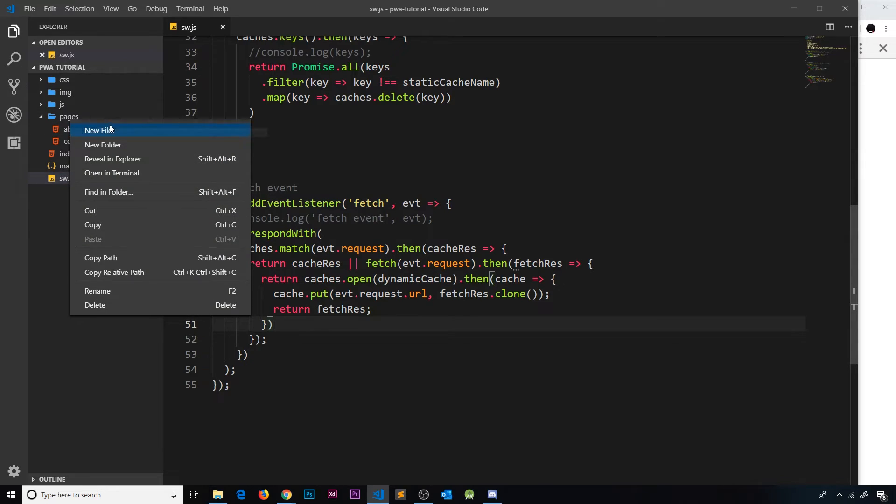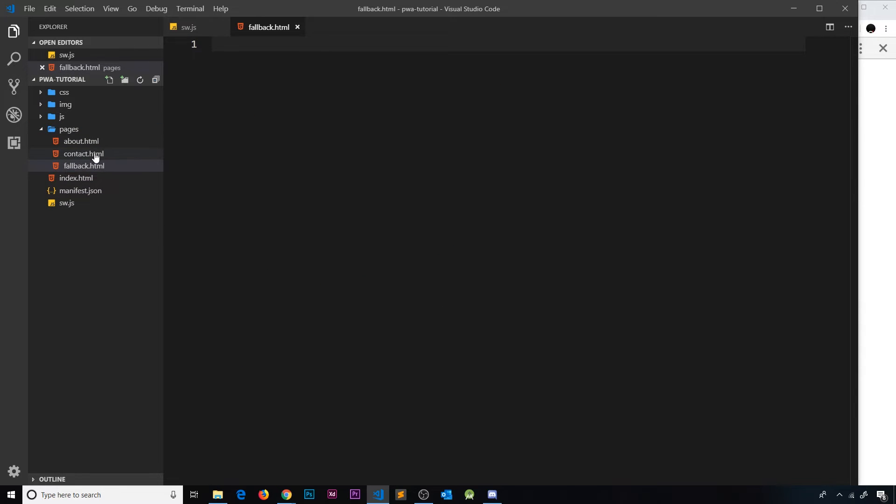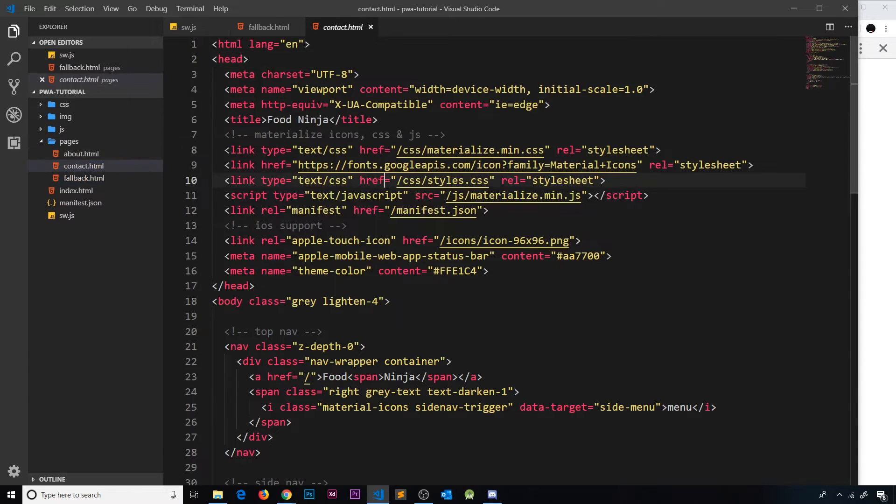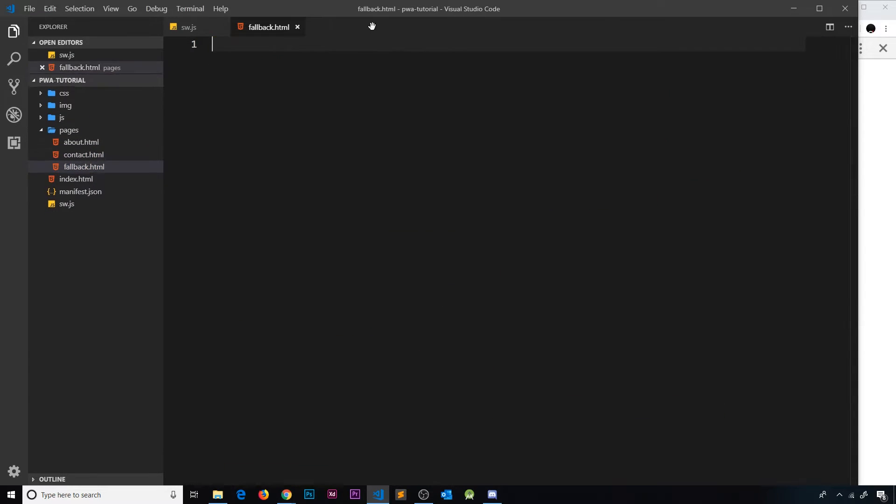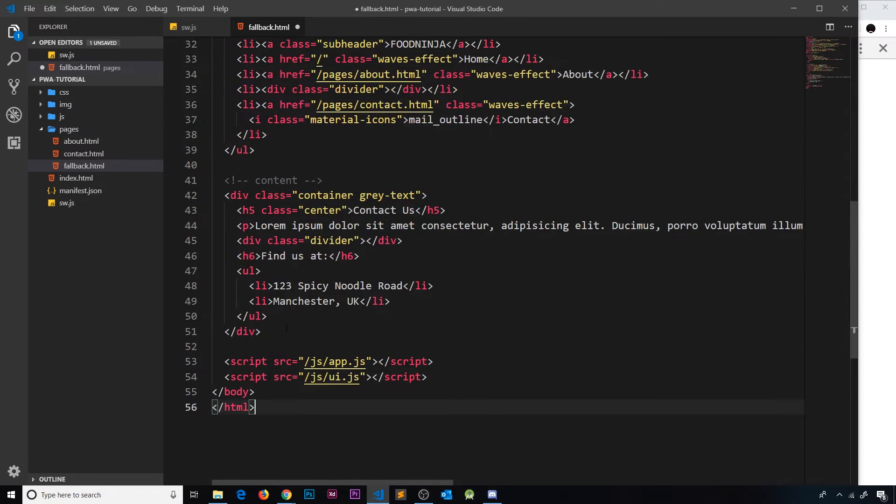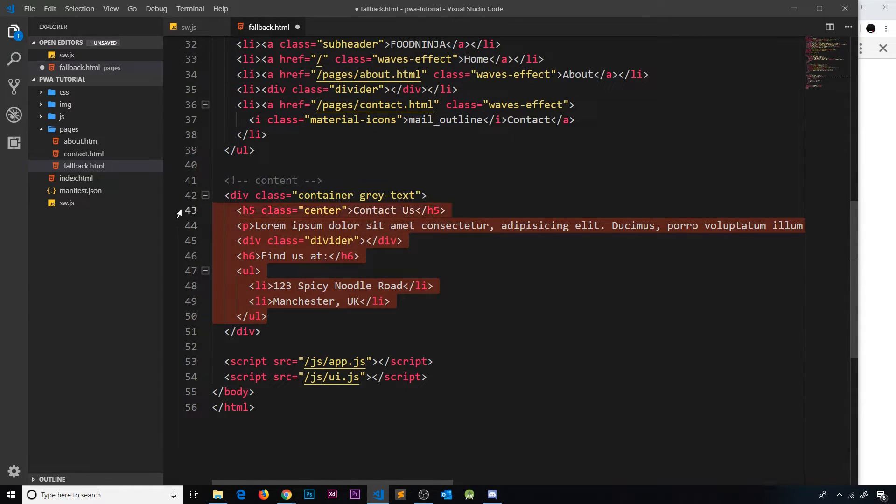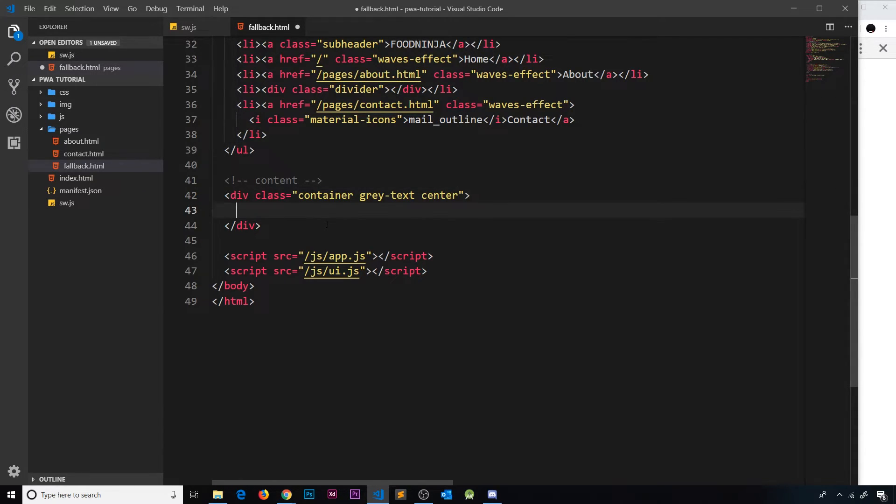So that's what we're going to try and do. First of all, I'm going to go to pages and create this fallback page. We'll call this fallback.html. And all I'm going to do because I'm super lazy is copy all of the contact page and paste it inside here.